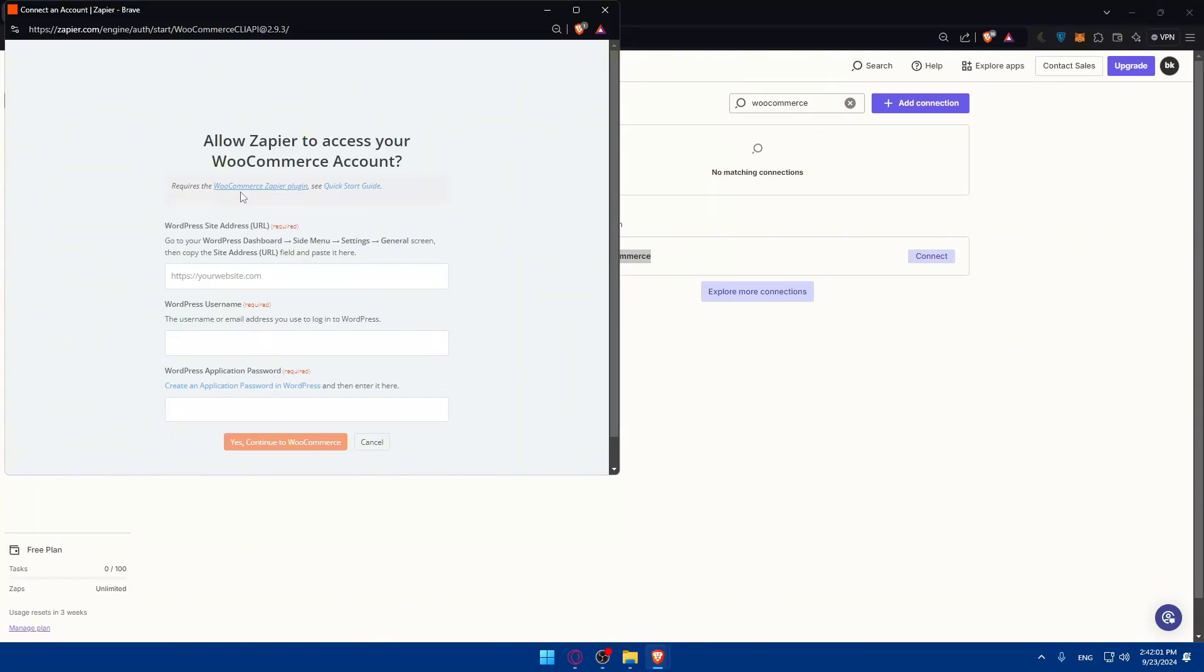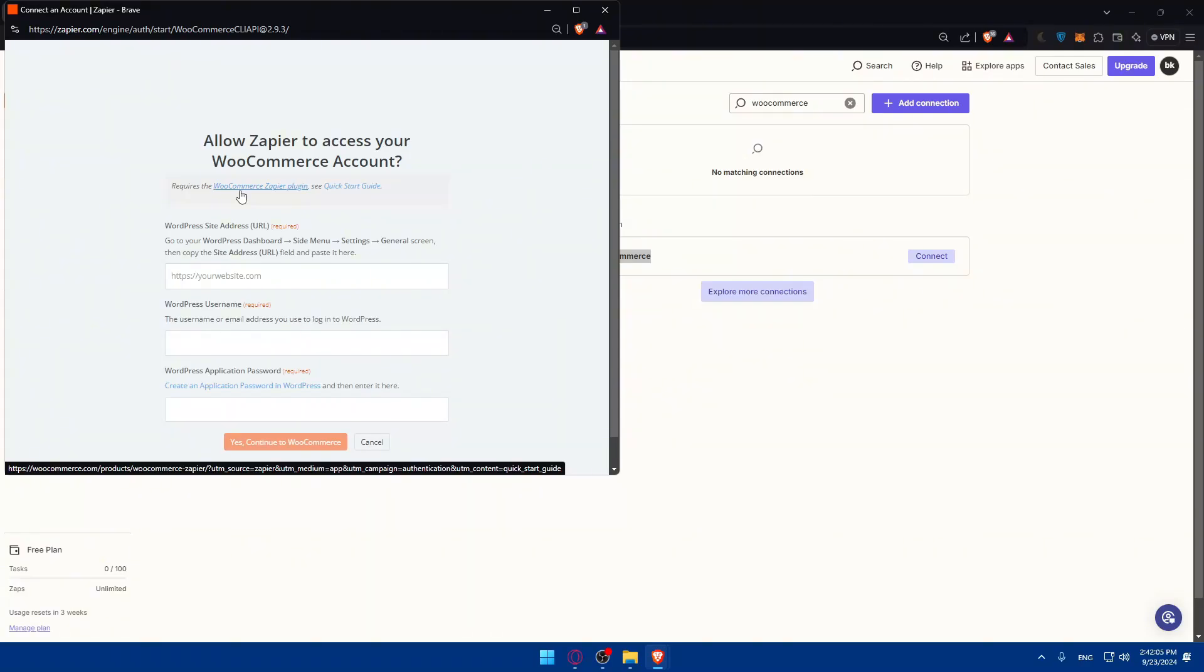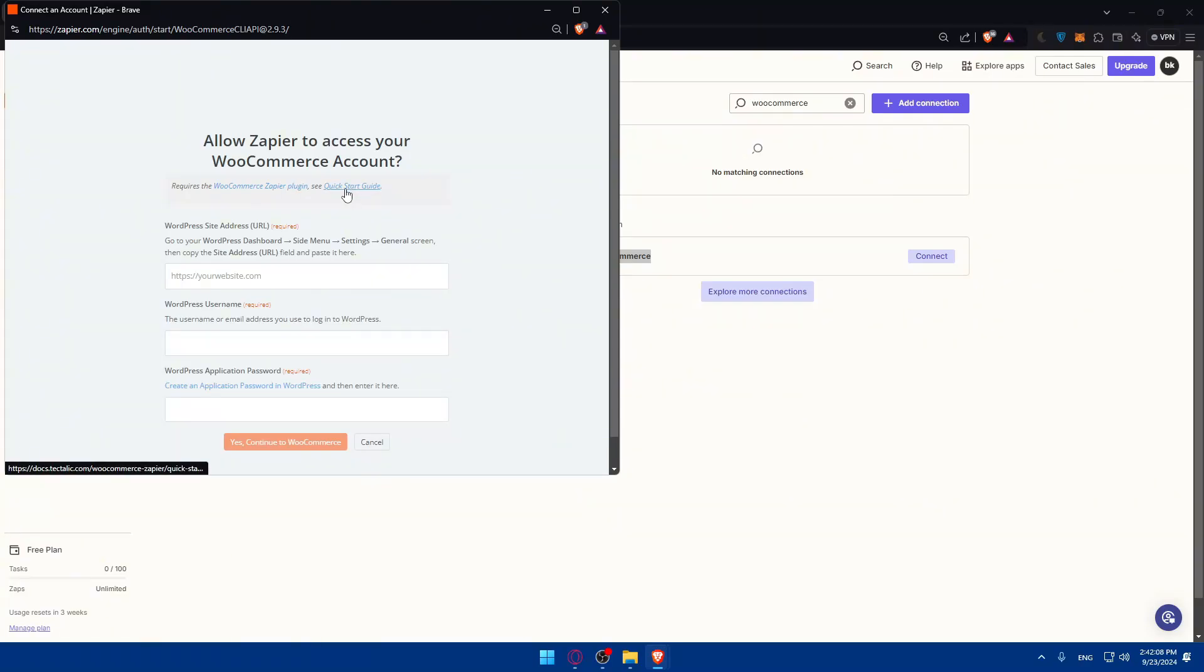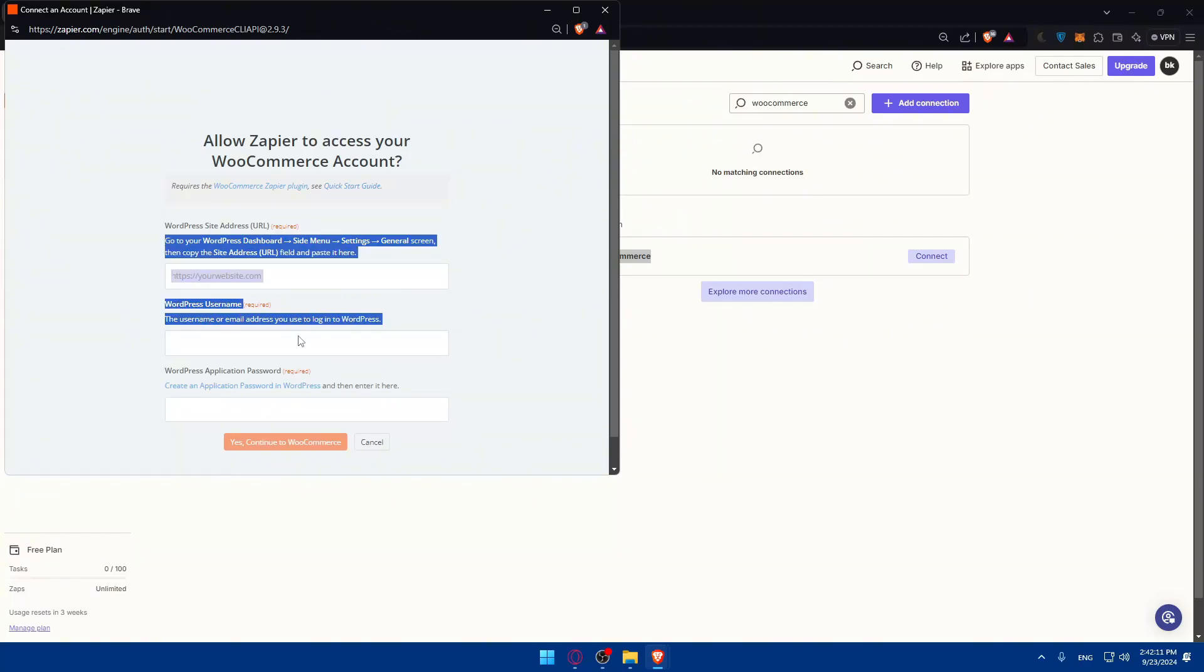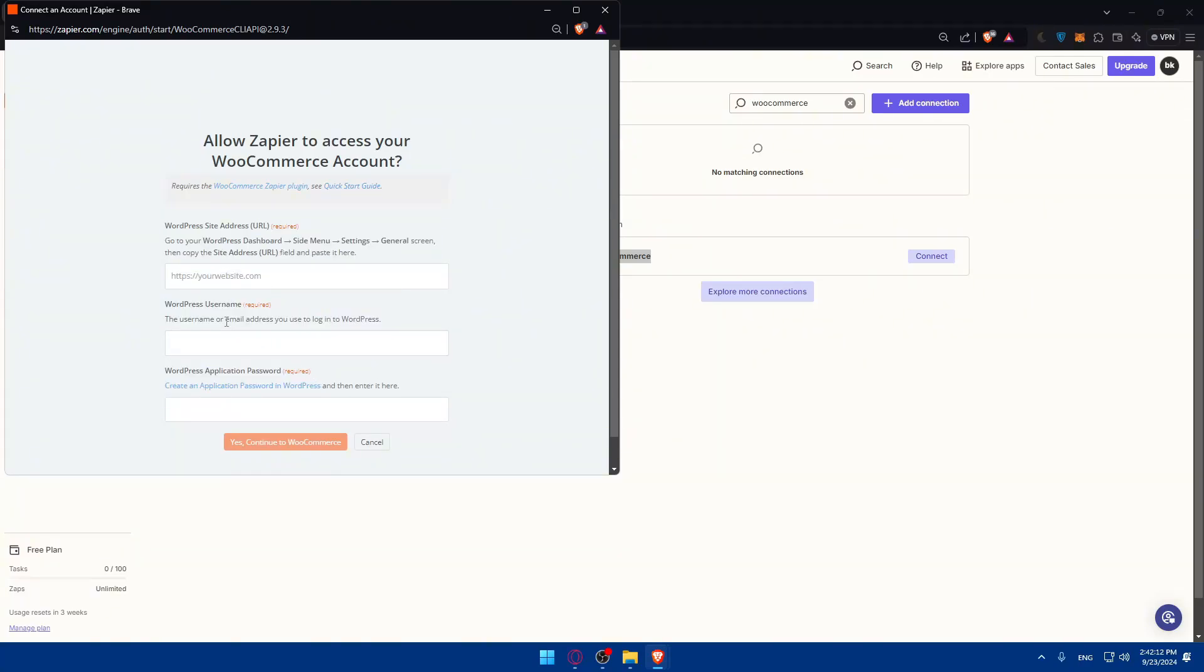So once you have the plugin now ready, you buy it, you install it, download and activate it, and you've seen the quick starts guide, it's time to fill up those informations.